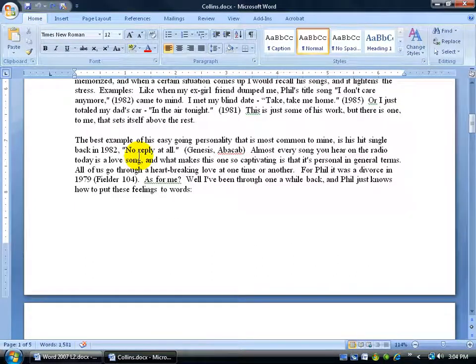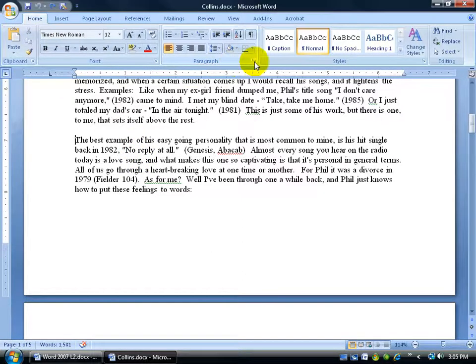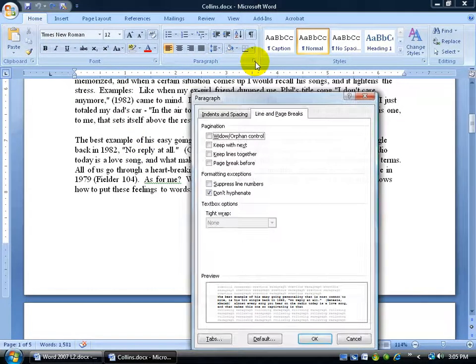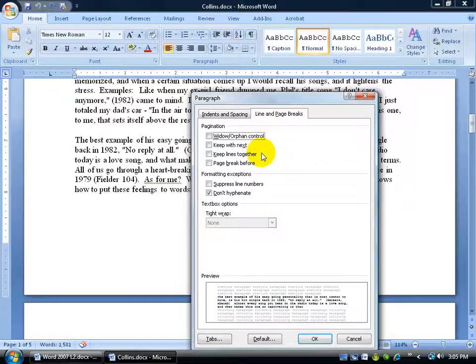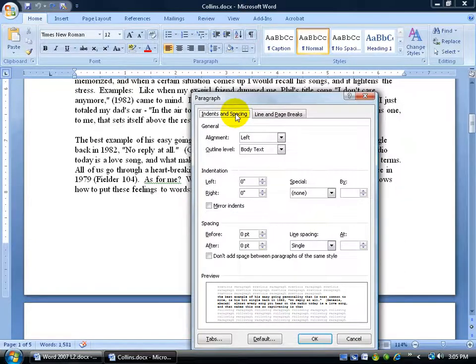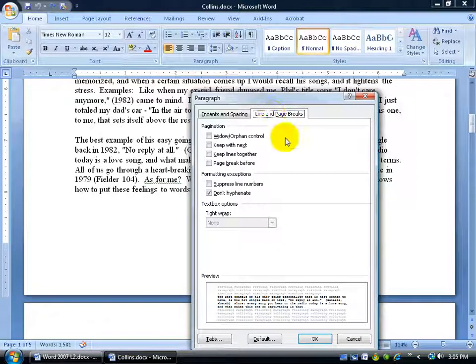To cover the four options that we do have, we're going to go on the home tab in the paragraph group and click on the expandable dialog box button. And here's our four options. Now we have the indents and spacing, but we're on the line and page break tab.